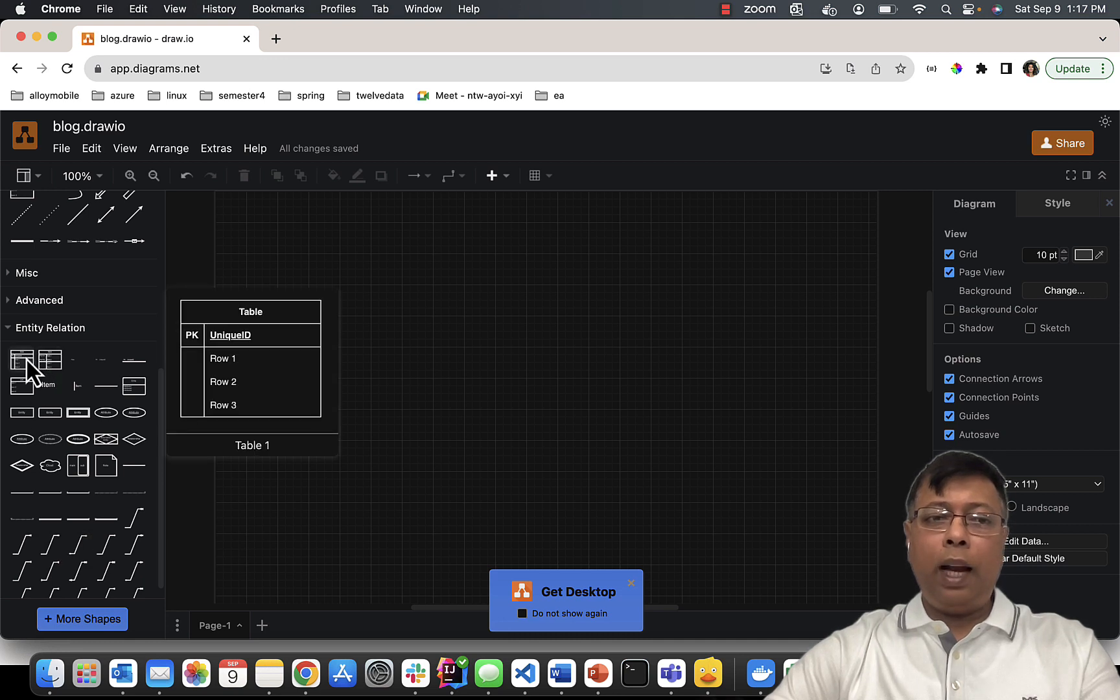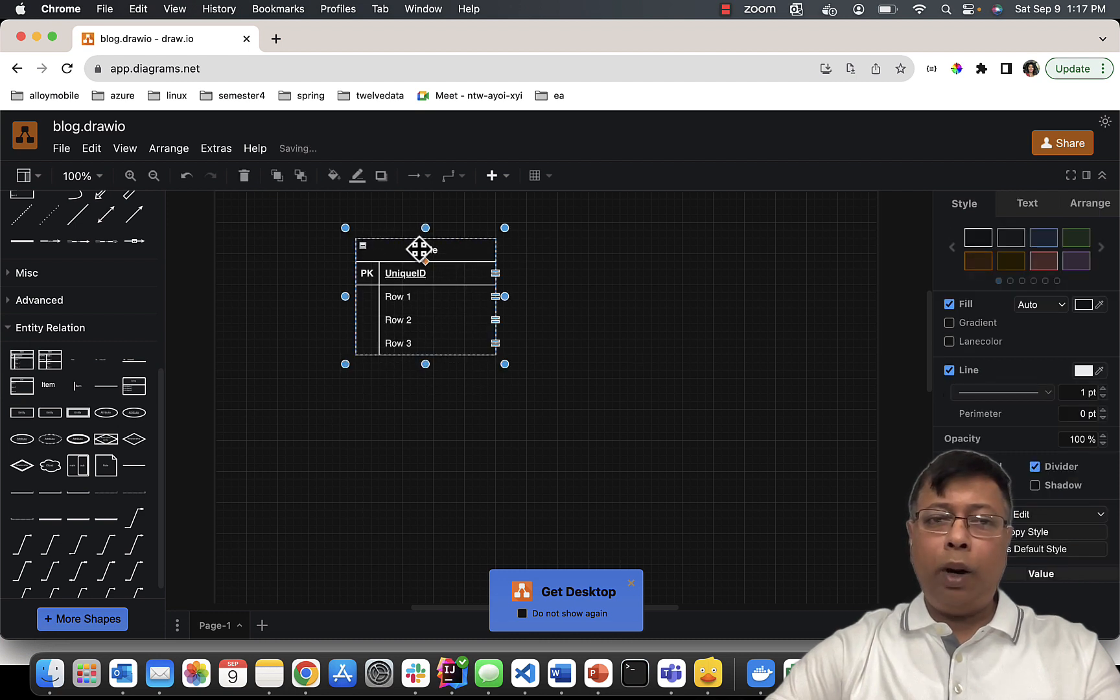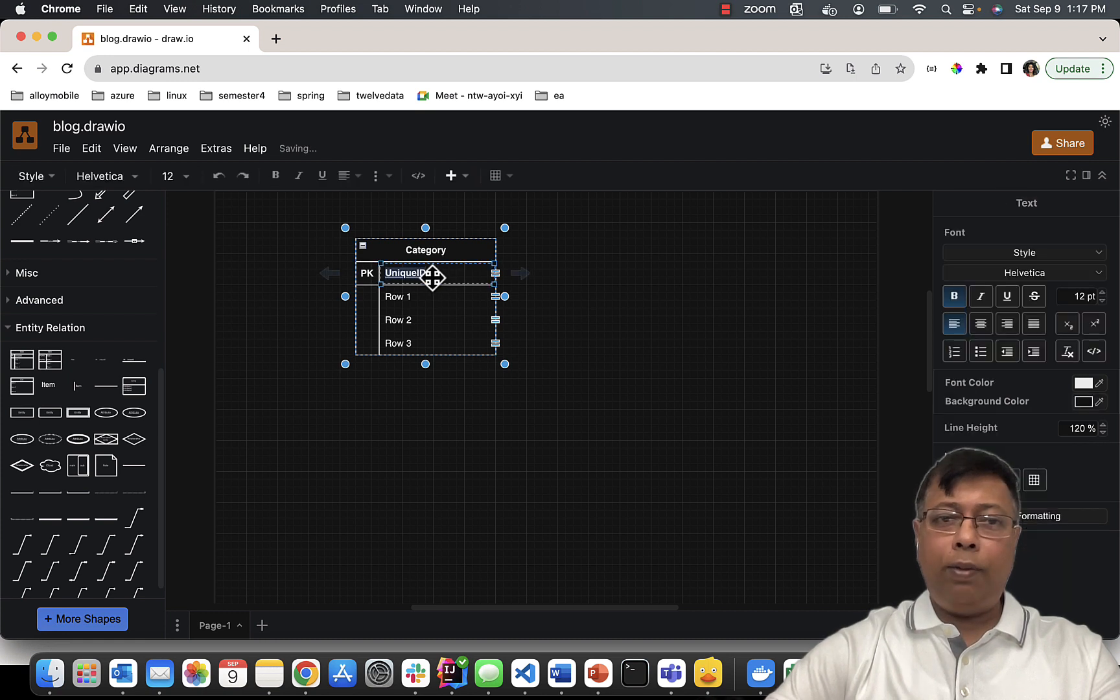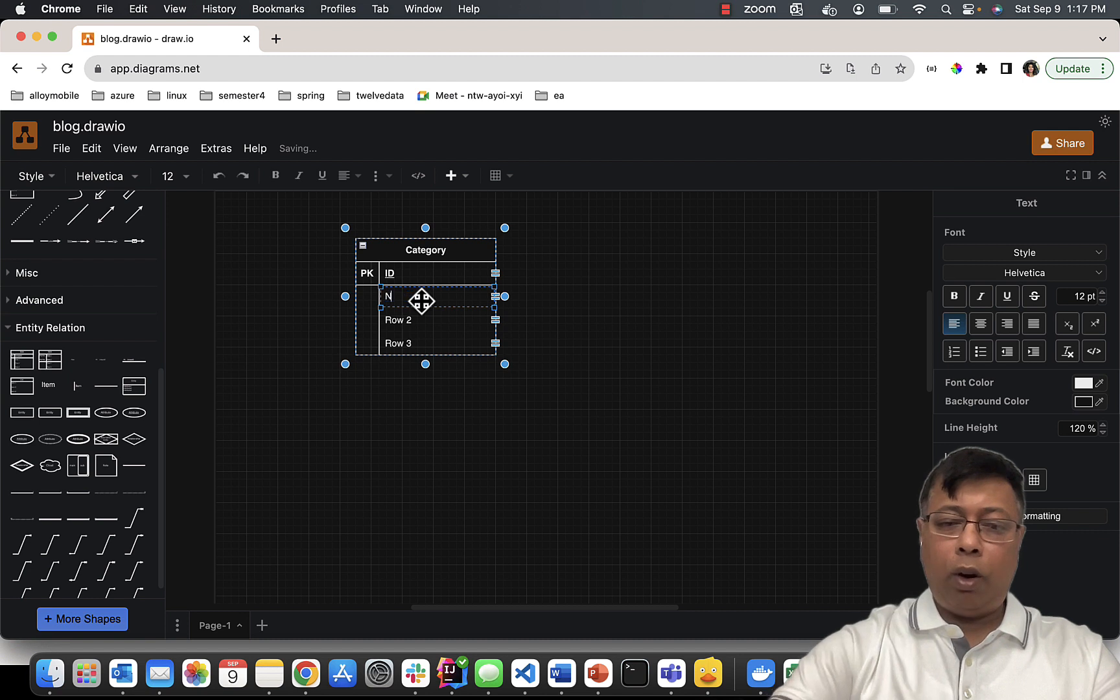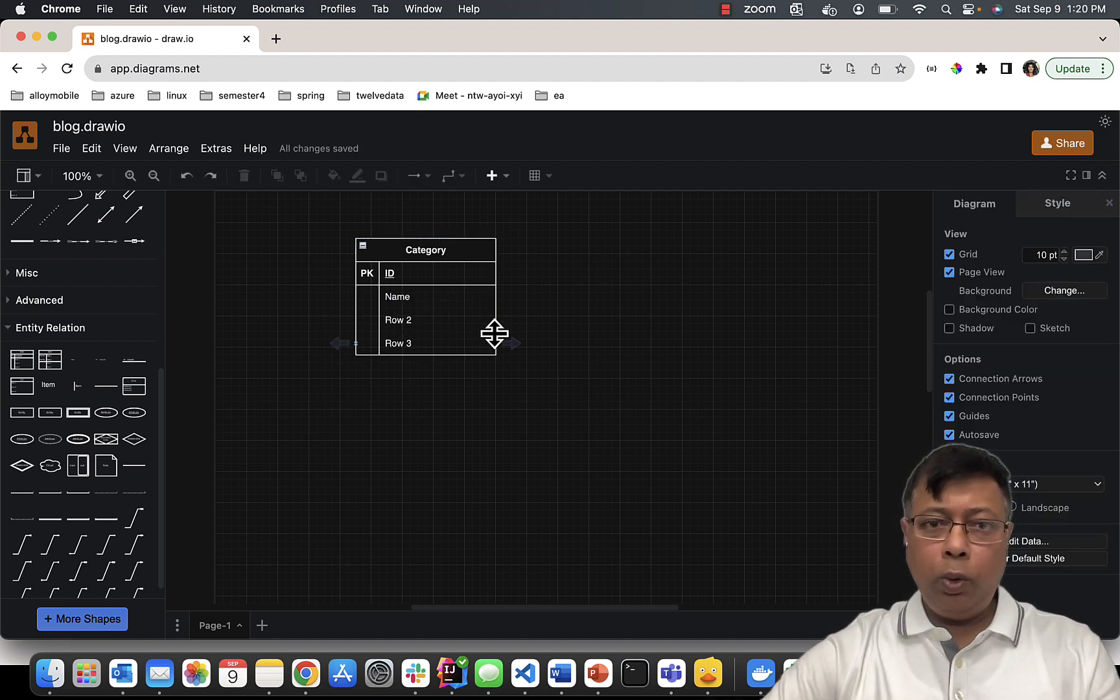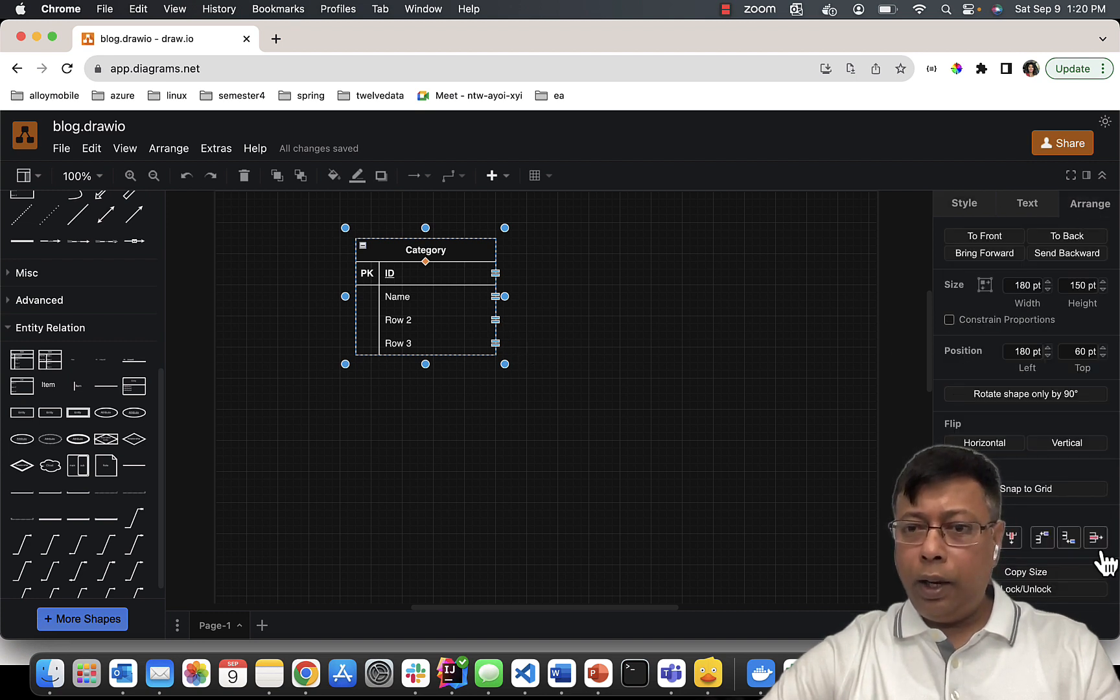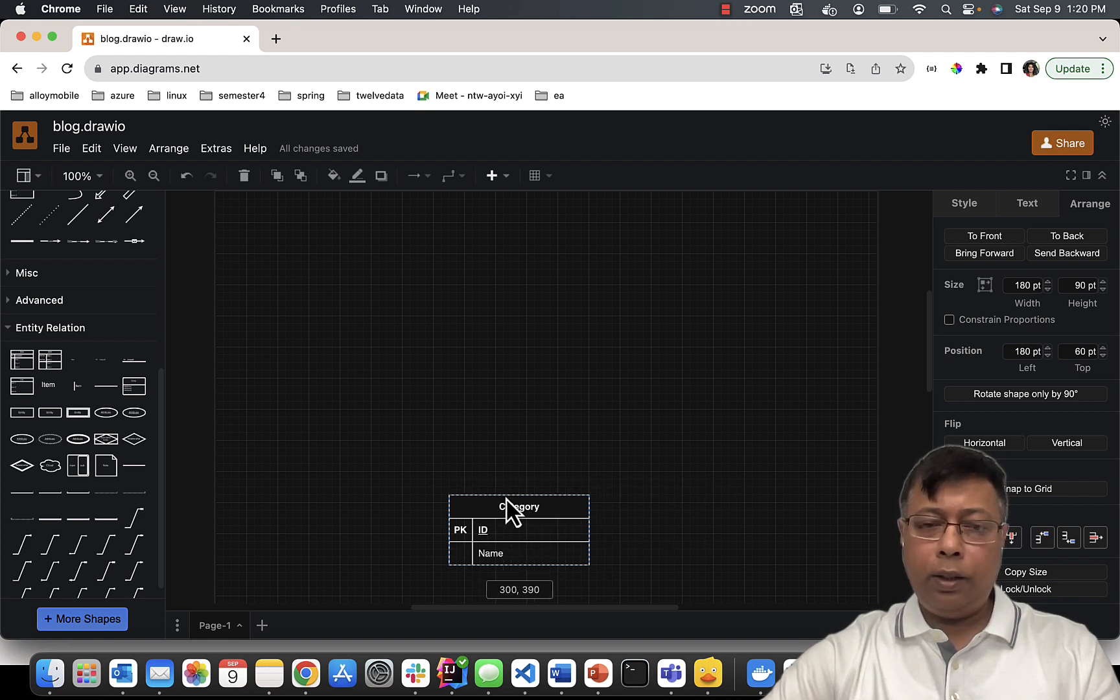Now we will select our first entity. If you remember, our first entity was Category. Category has a field called ID (the primary key) and a field called name. Next, you select - I don't need it this big, so I'll select Arrange and click on this one. So I made my Category entity complete.